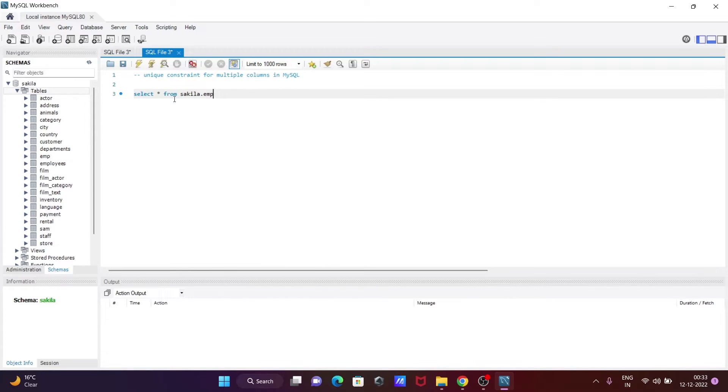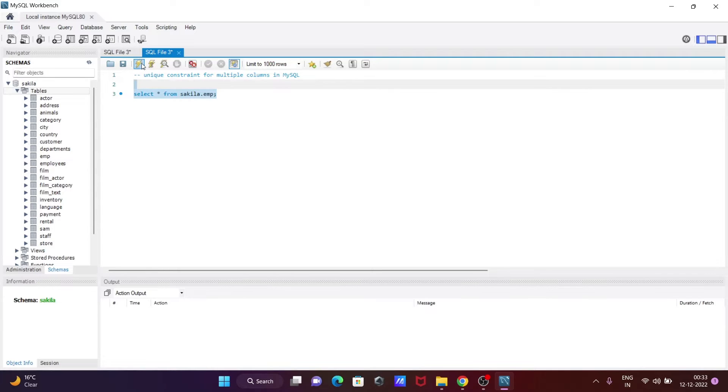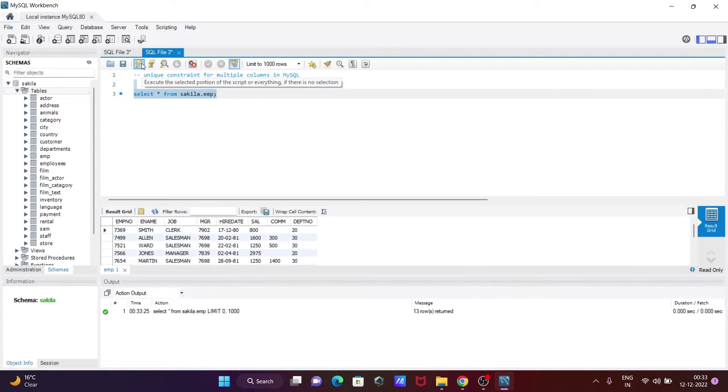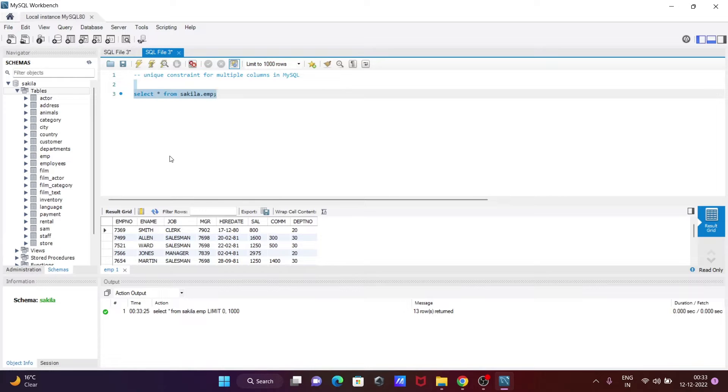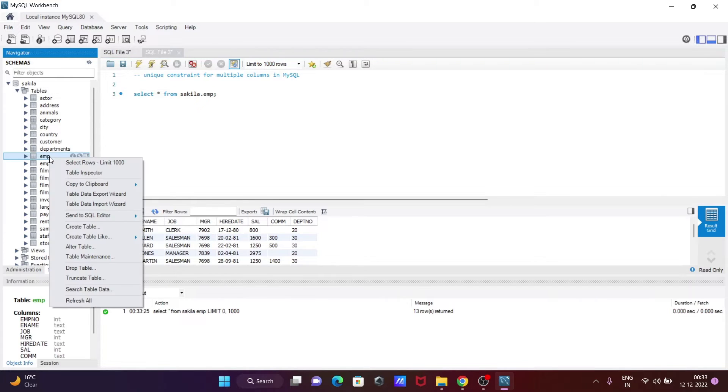Then I'll give the table name 'emp'. Let me execute that. These are the records. Now if I go to this emp table...